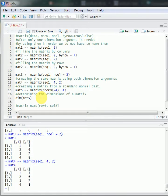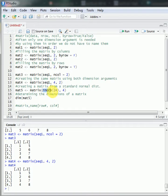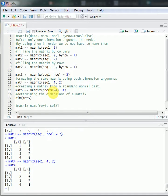We can also create a matrix that includes elements from a standard normal distribution. To generate numbers from the standard normal distribution, we use the rnorm function. In this case, we create 24 numbers from the standard normal distribution and fill them into a matrix which has 4 rows and 6 columns.